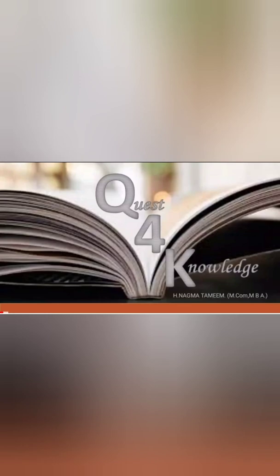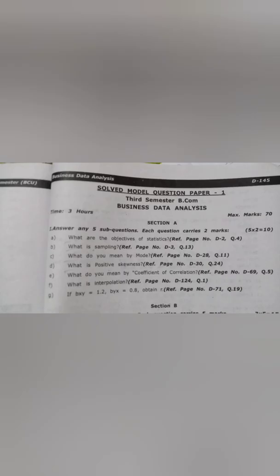Hello friends, welcome back to my channel Quest for Knowledge. Today we are going to discuss the importance of business data analytics. This is the model paper one where we are going to discuss all the two marks questions.